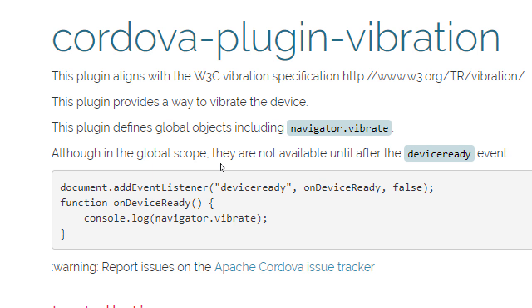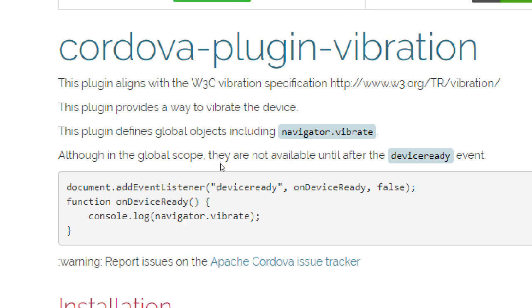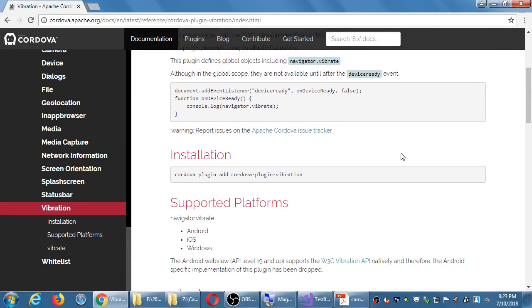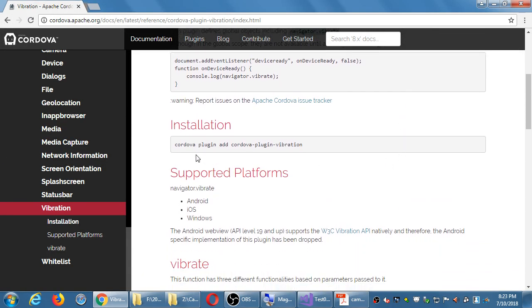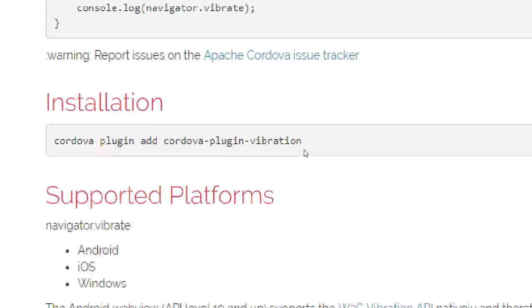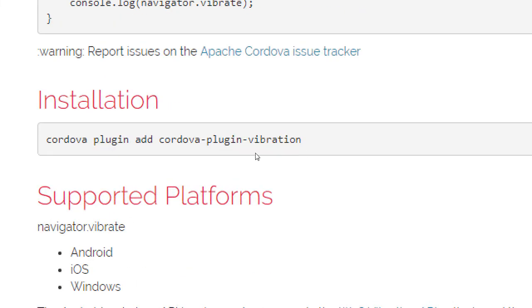The documentation shows navigator.vibrate with some extra options. Notice it says document.addEventListener('deviceready', ...) — that looks familiar, it's already inside our template file. Then we've got a function onDeviceReady: when the device tells our app it's ready, run that function, and once it's ready, vibrate.